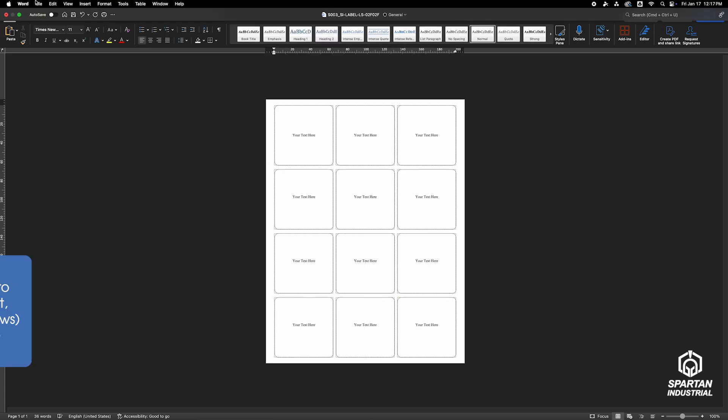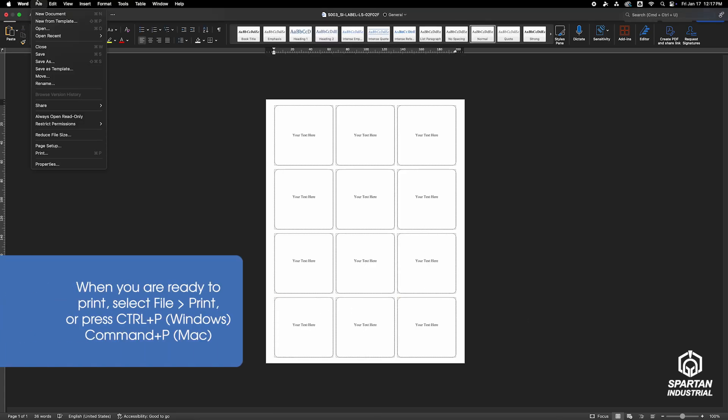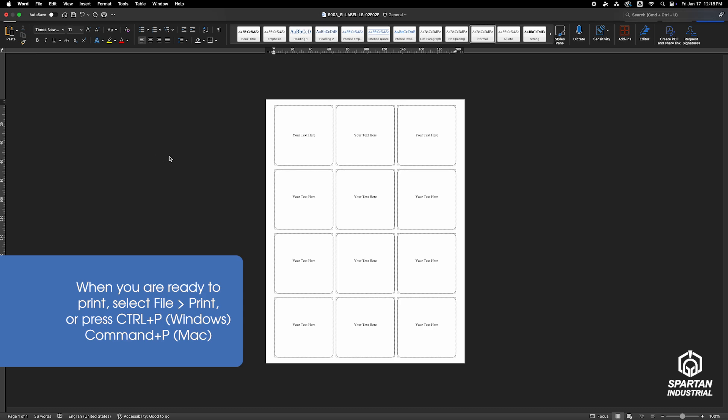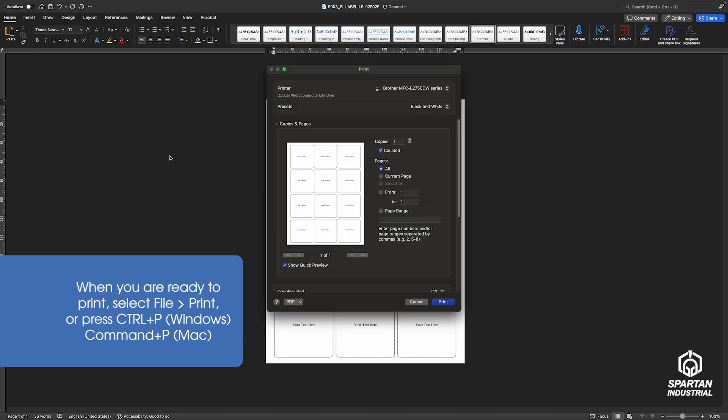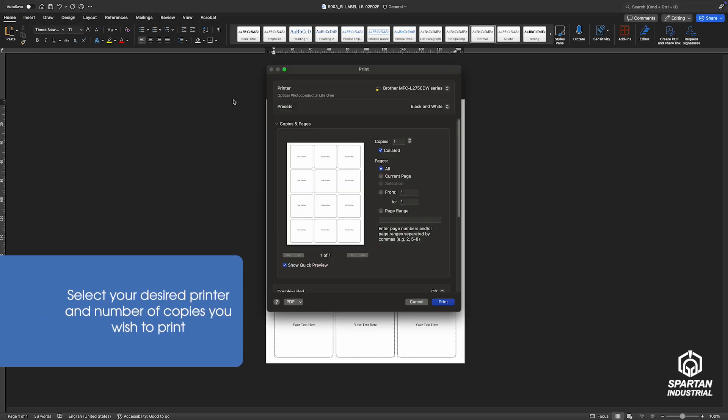When you're ready to print, select File, then Print. In the Print window, select your printer, number of copies, and color setting.